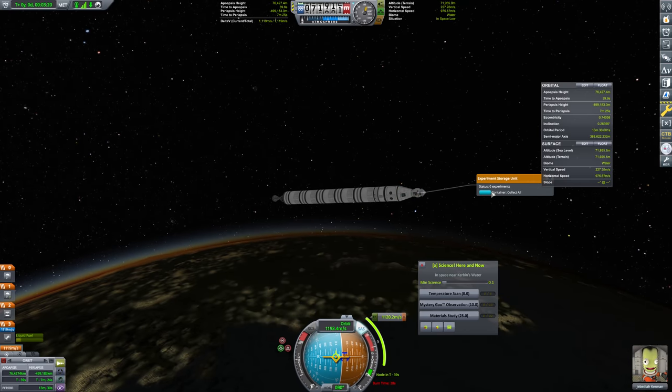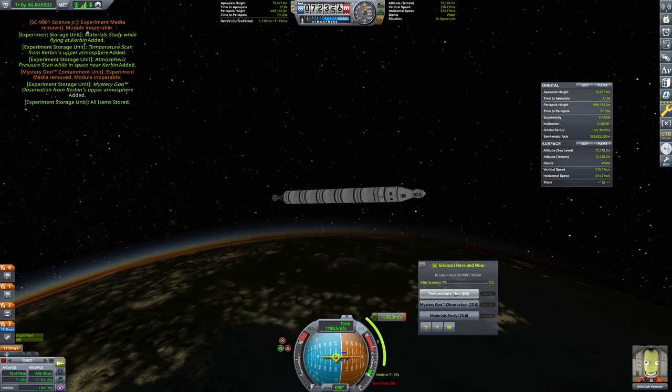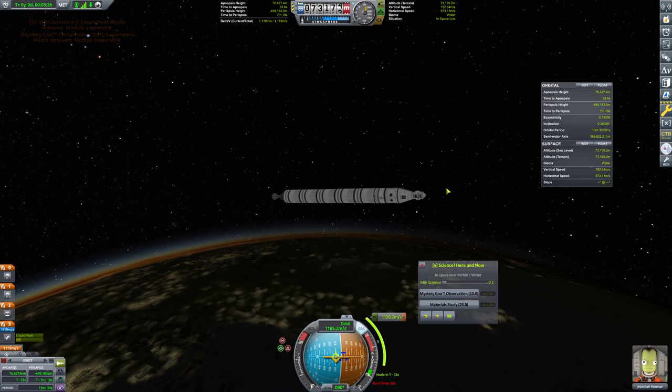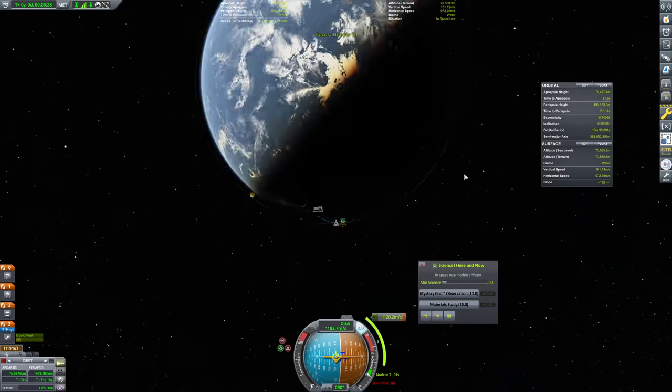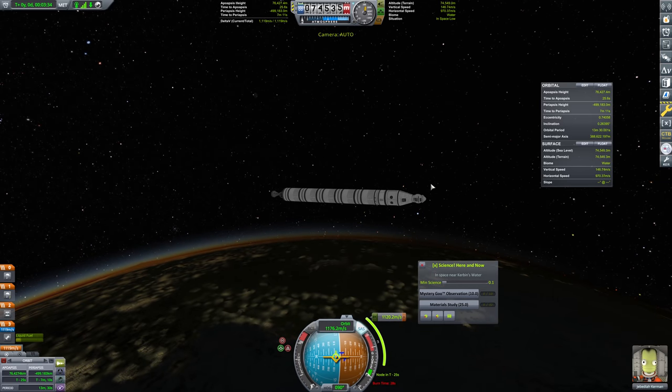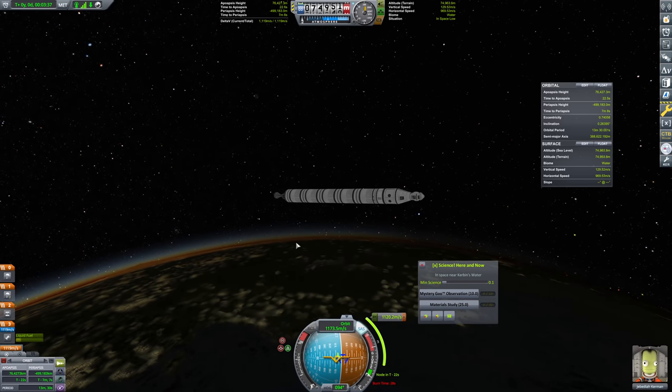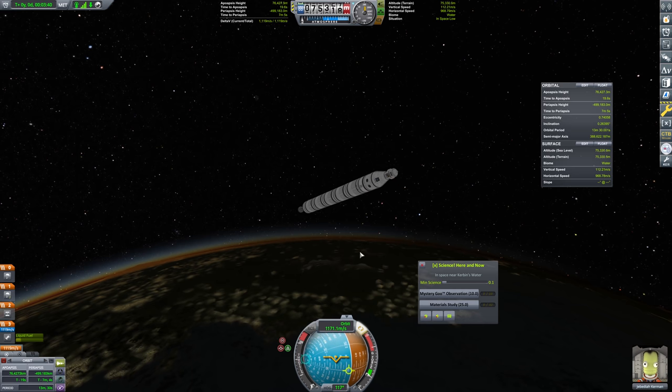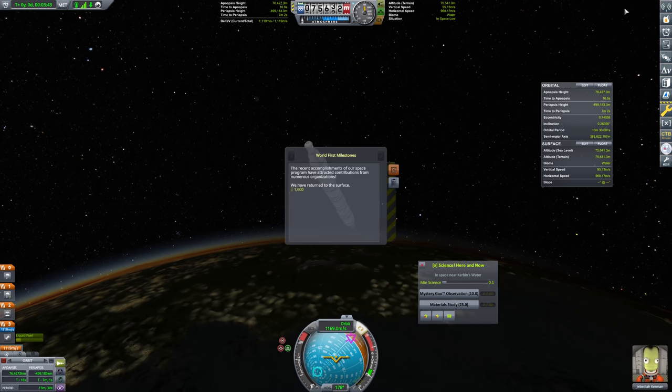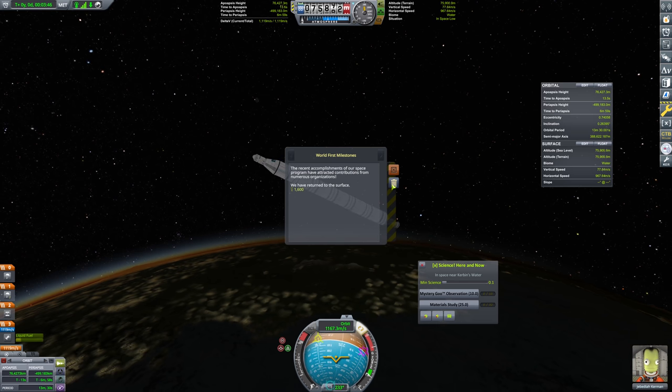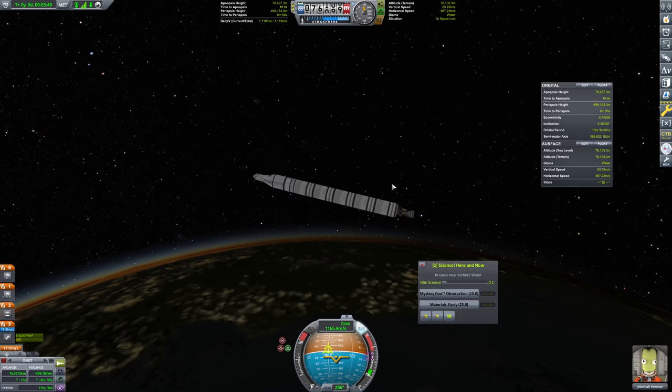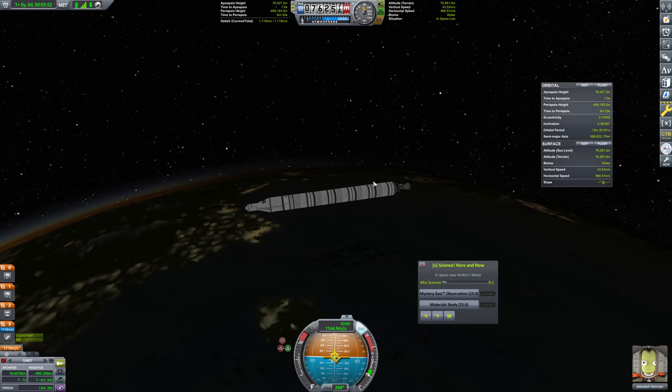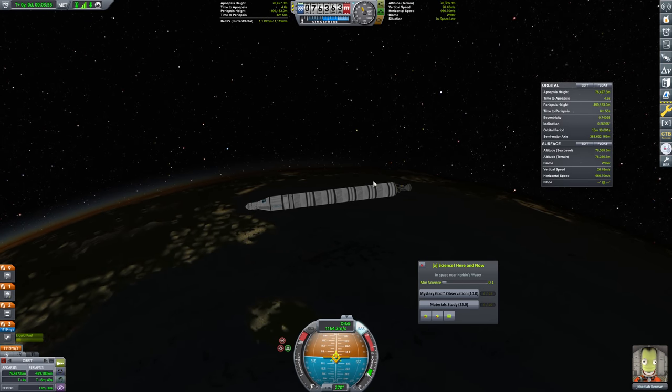We just didn't quite get enough horizontal speed, I think, in the initial ascent. That's okay. Suborbital is absolutely fine for what we're looking for here. So for now, we will go ahead and grab our crew report and our atmospheric pressure scan. And now we're going to collect all of our experiments up here. We're going to grab a temperature scan. And of course, we can't do a Mystery Goo observation or material study here. We've returned to the surface. How's that a world first milestone? Okay, sure. We've done that several times, but okay KSP.